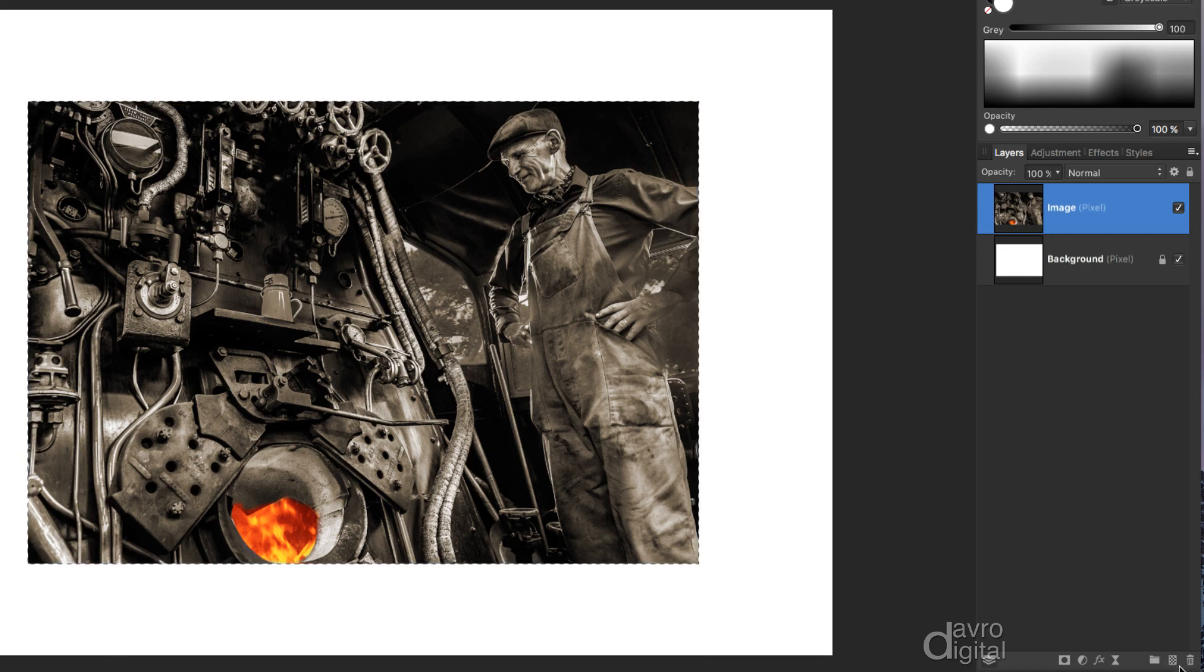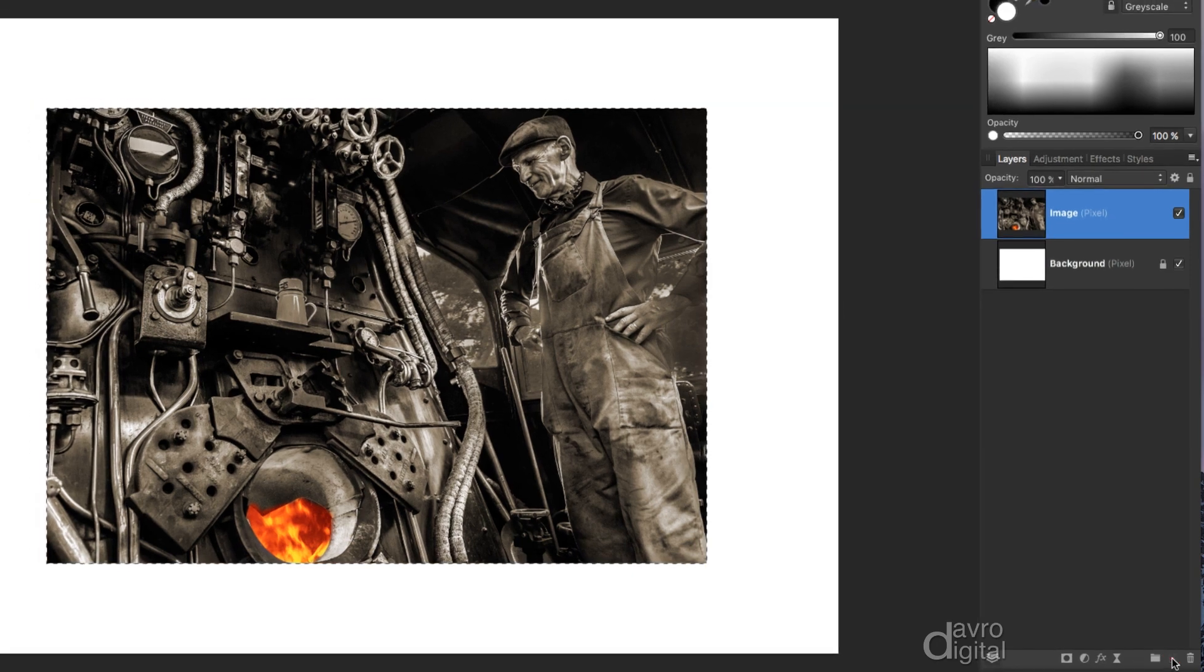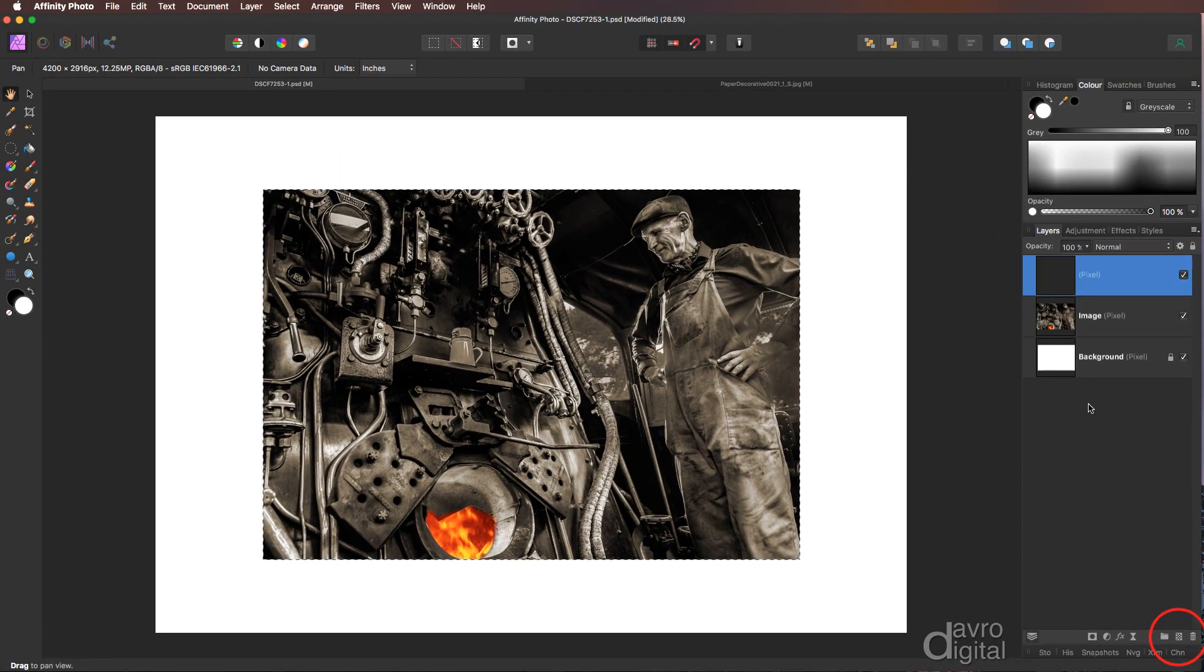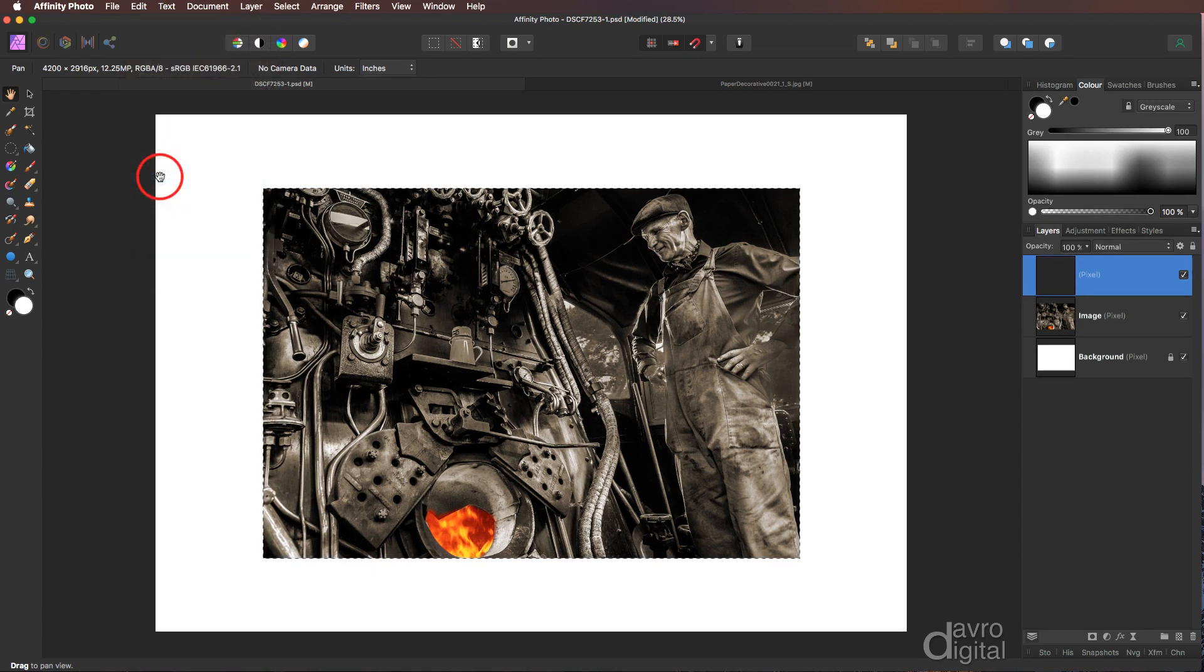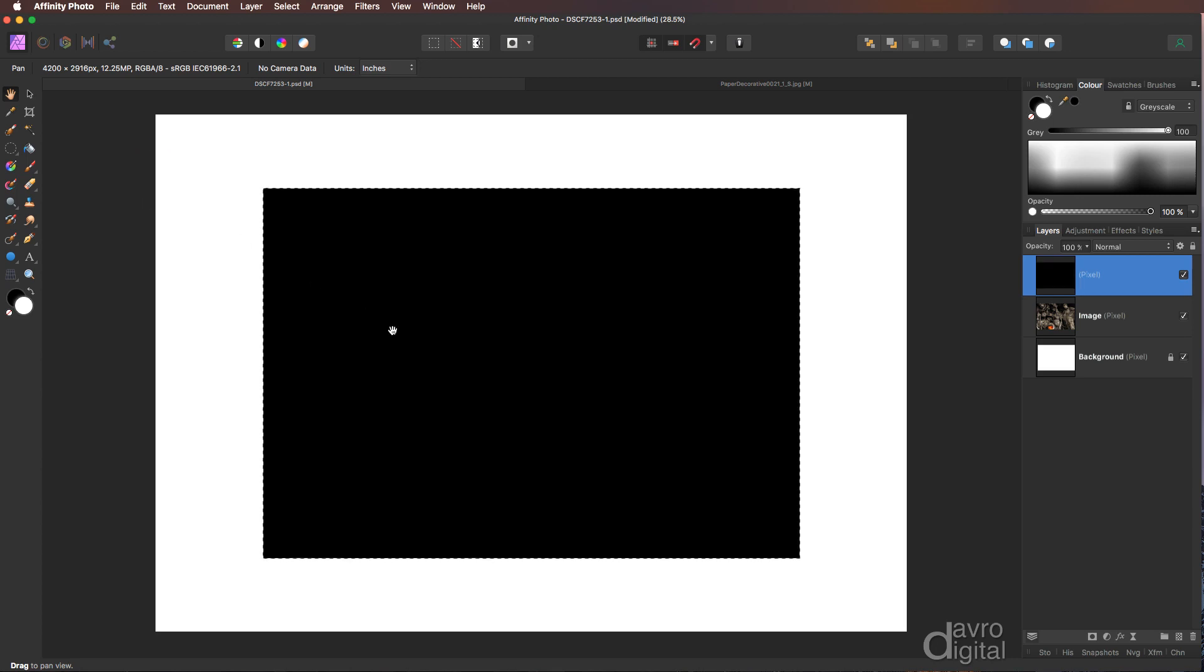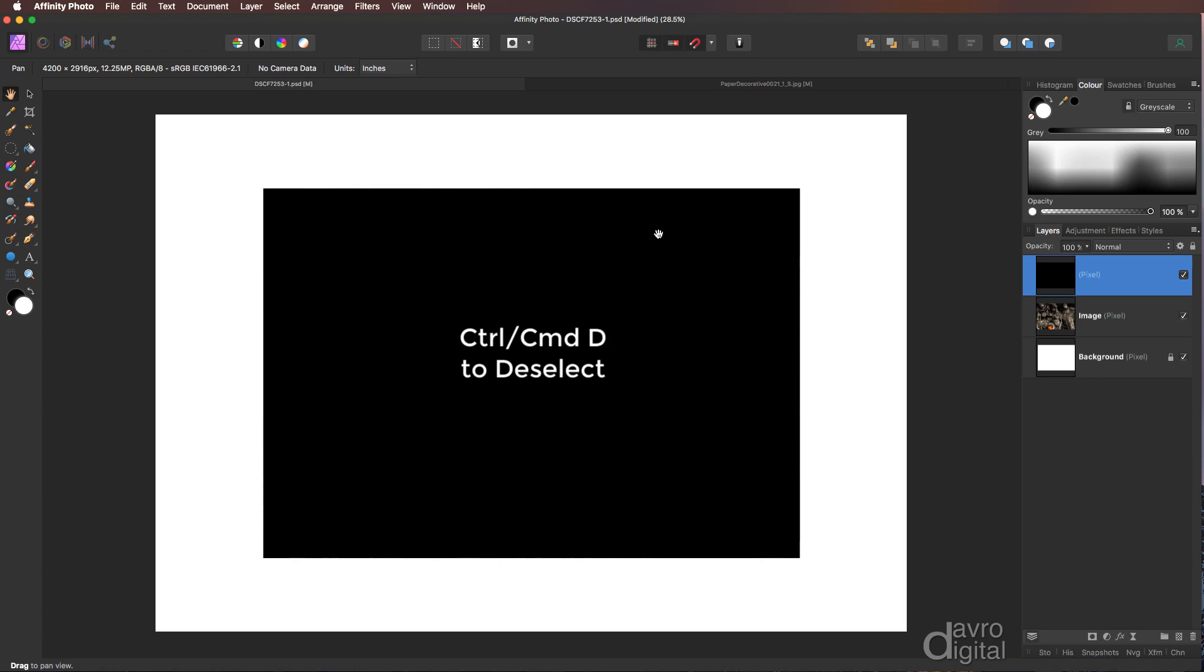Heading down to this icon here, we're going to put in a pixel layer. We're going to head up, go to edit, come down to fill with secondary color. Secondary color of course is black. So when we click on it there it is. Command D, Control D will remove the selection.